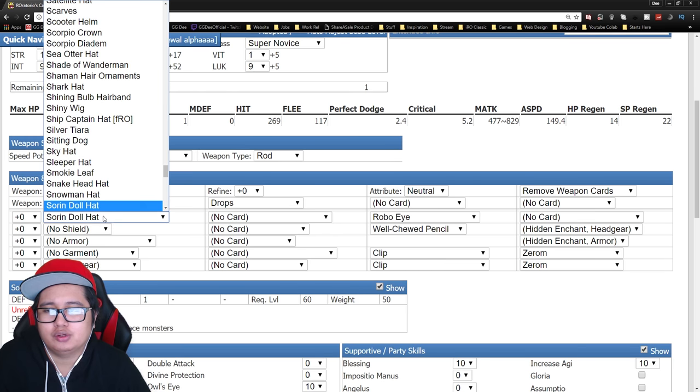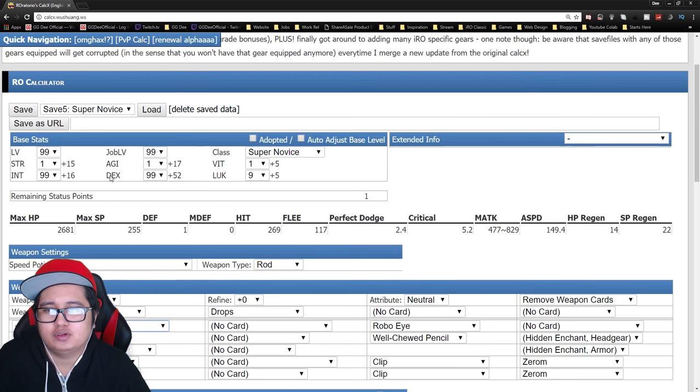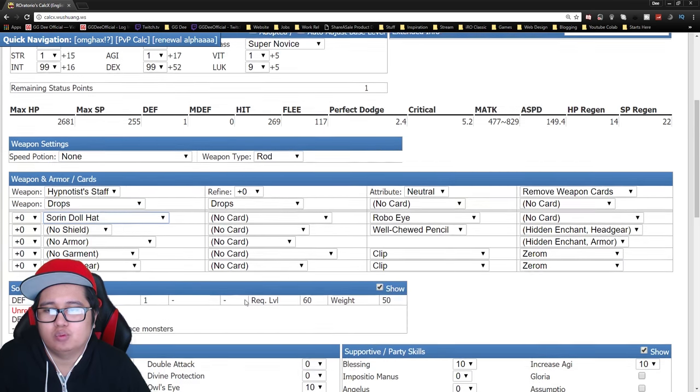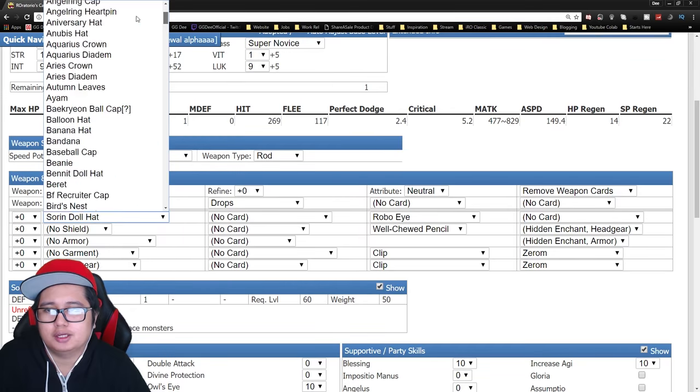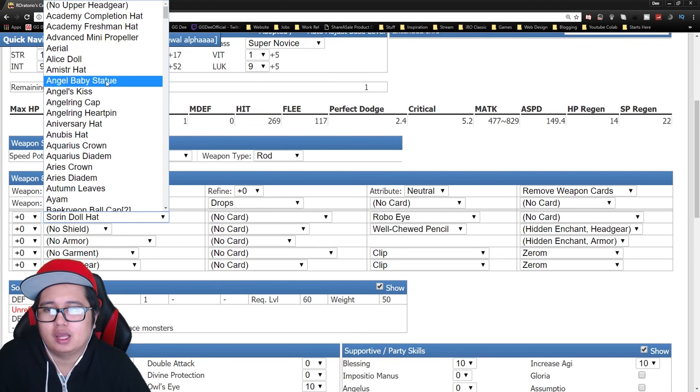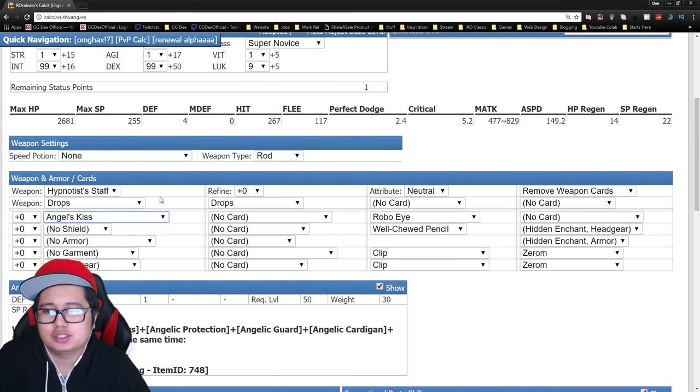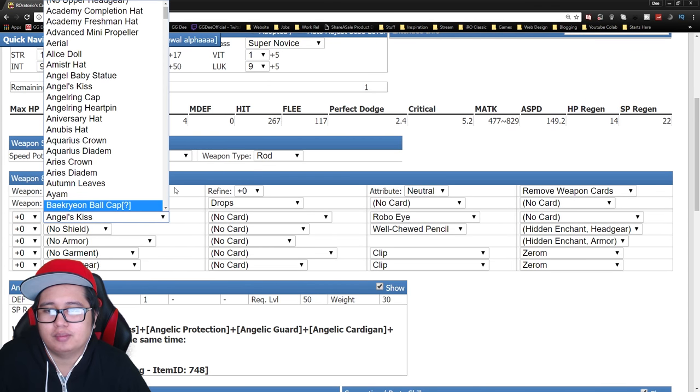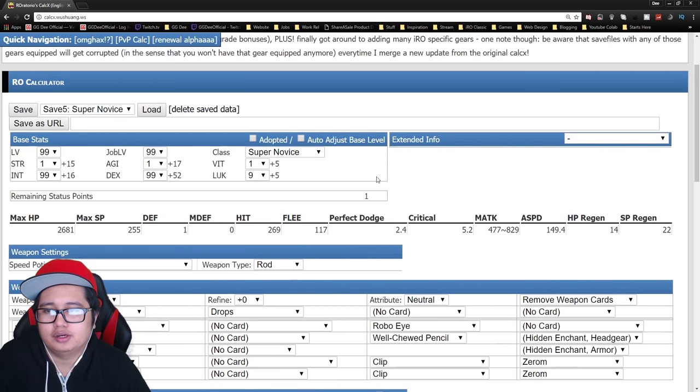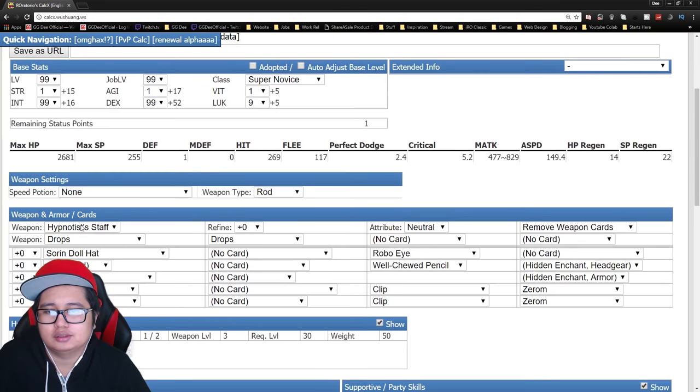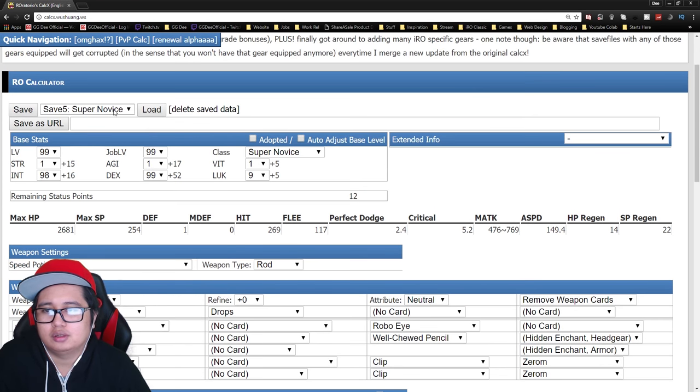You can actually argue that if you can actually hit the 150 mark using the Angel's Kiss, then I would recommend that too. But other than that, this is basically what you have to work with.